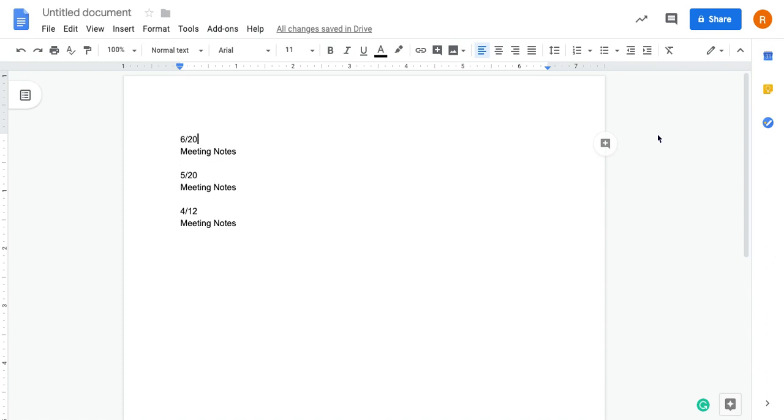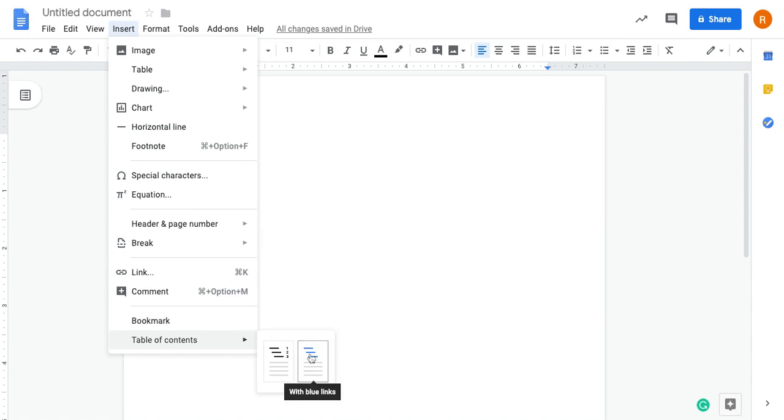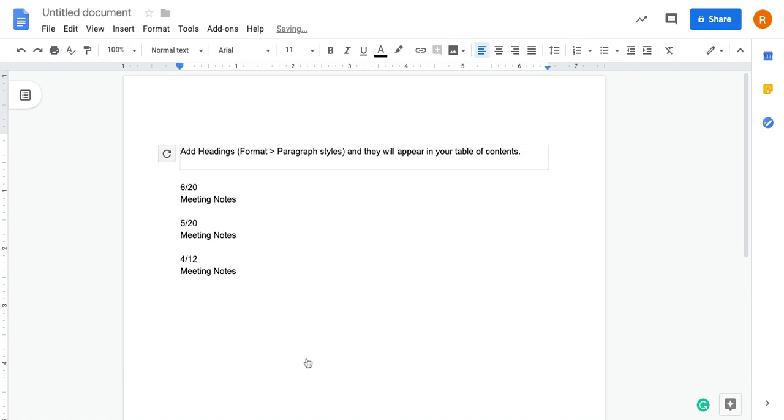So what I'm going to do is, you see I have my meeting notes here, I'm going to first click on Insert Table of Contents, and then I always choose the blue one just because I don't need to have page numbers. And you'll see here it says add headings, format, all that. So here's what that is.